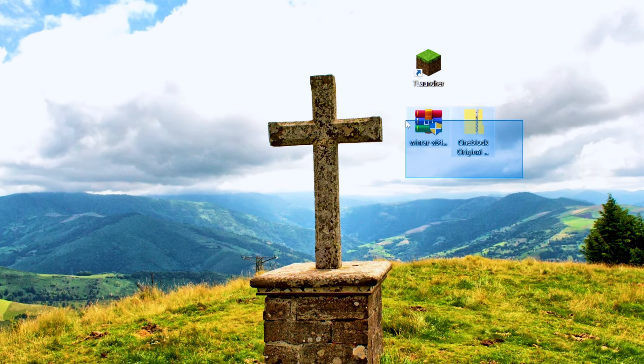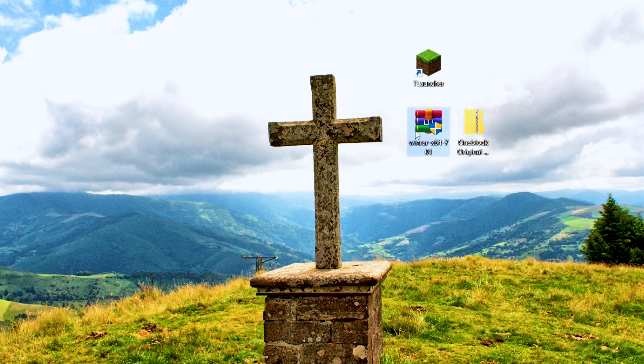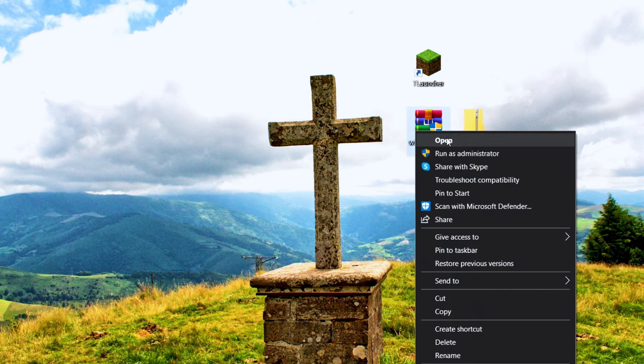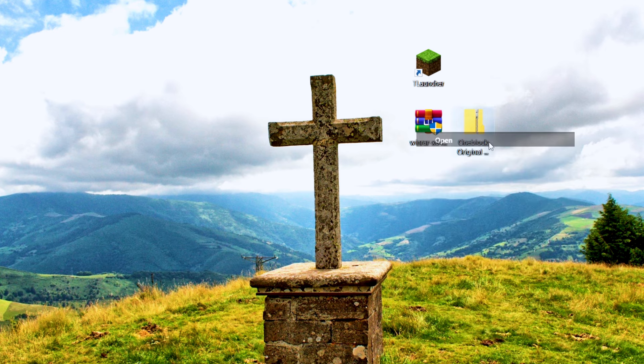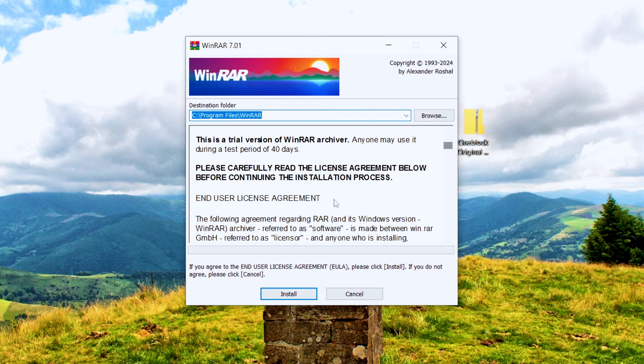Now that we have both the files downloaded, we can move on to the next step. Click on the WinRAR file and open it. Click on Yes for the admin permission. The installation process is simple. Follow along with me.